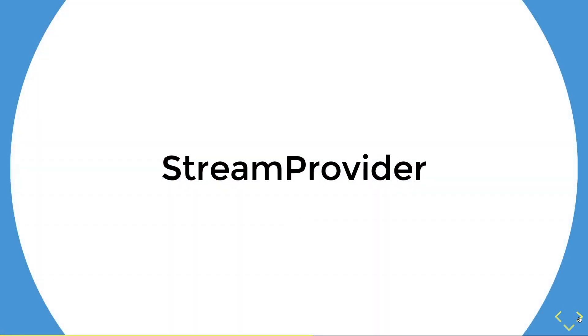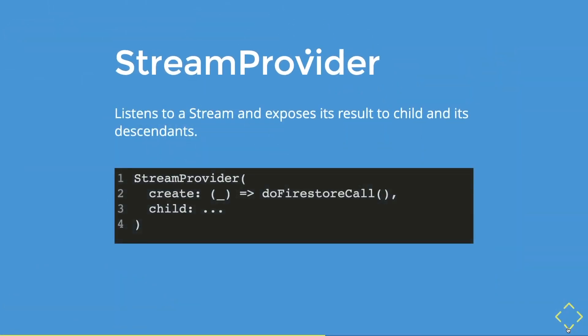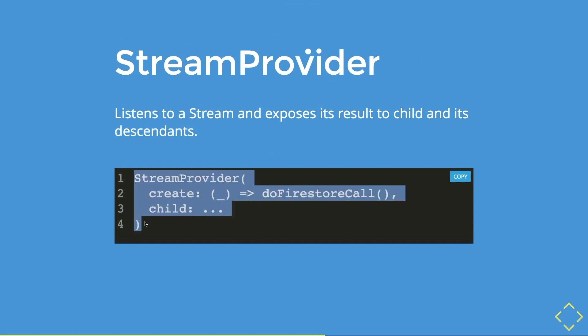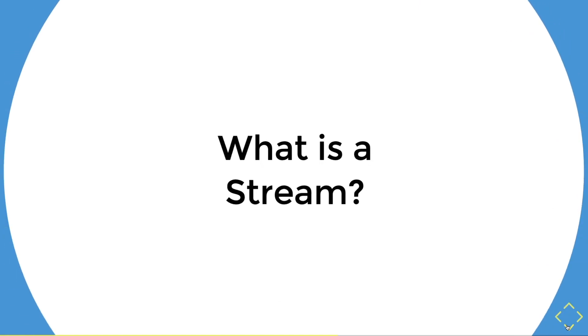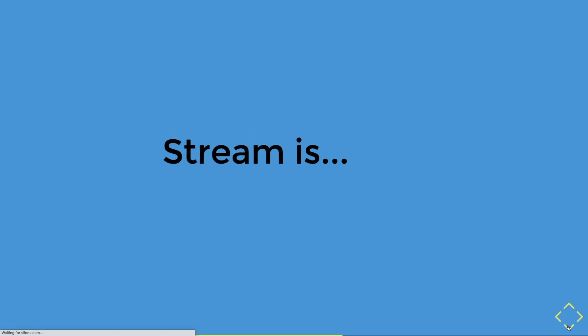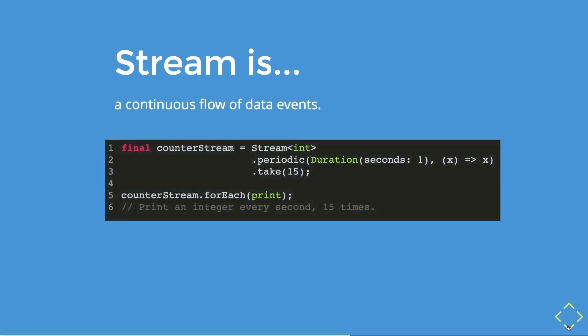So a stream provider is a provider that listens to a stream and exposes its results to its child or descendants. This is a very simple stream provider implementation. And if you were to see the previous implementation for a future provider, there is no async keyword because streams does not require an awaits or async keyword. But before I explain further, do you guys know what is a stream? Well, a stream is, in my own words, it's a continuous flow of data events. It is actually more complicated than this definition. But for now, this is just a simple definition.